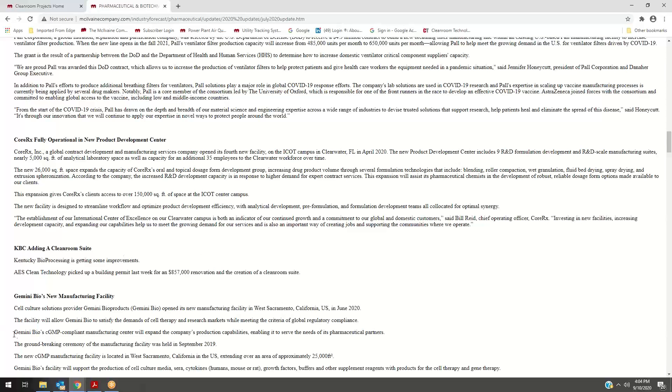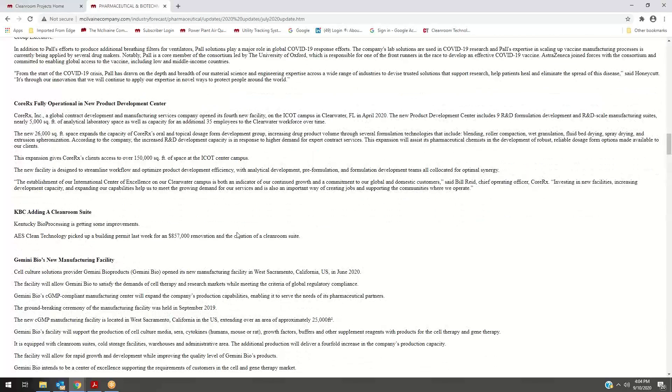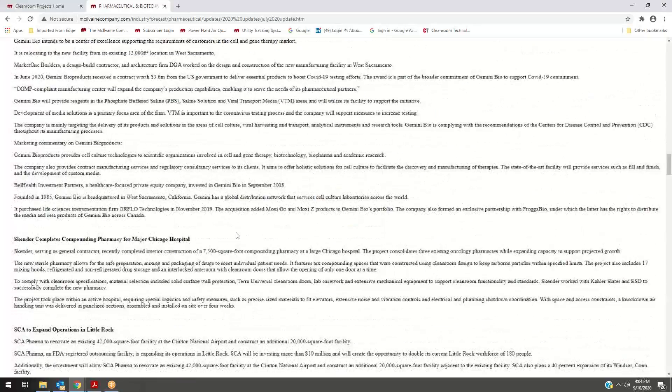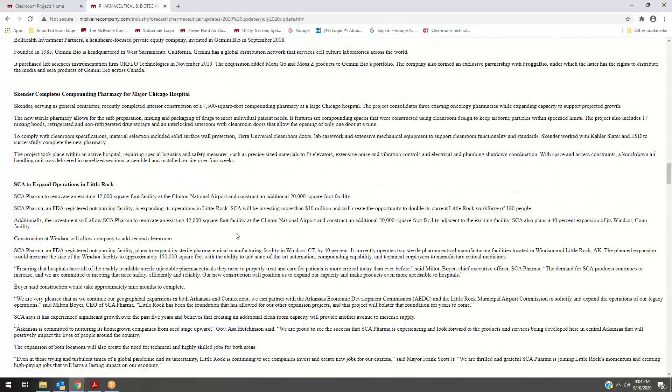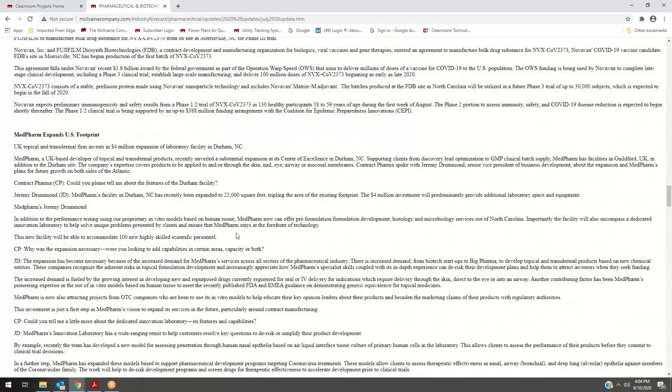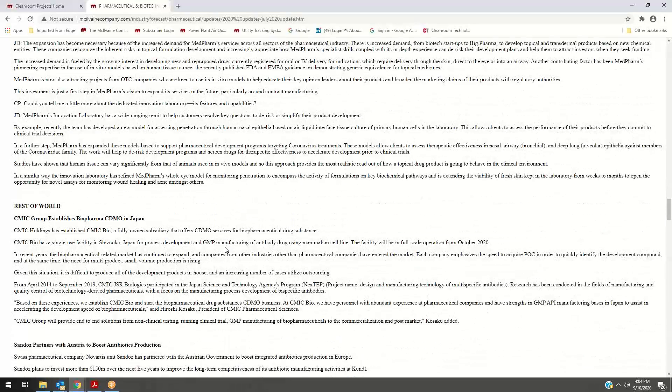For instance, AES has picked up a building permit for an $850,000 renovation at Kentucky Bioprocessing. This is pretty extensive coverage, and it's done by industry on a monthly basis.